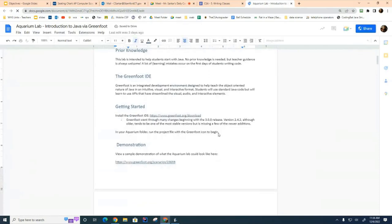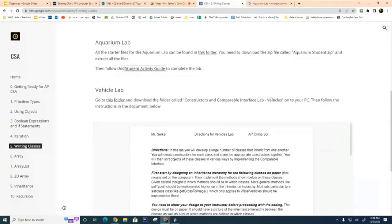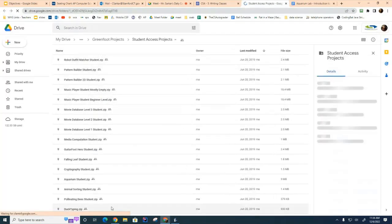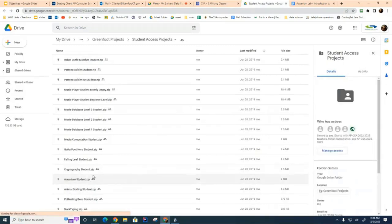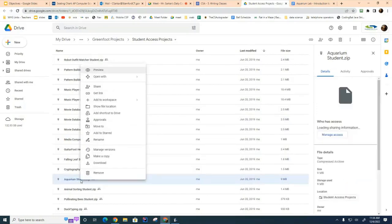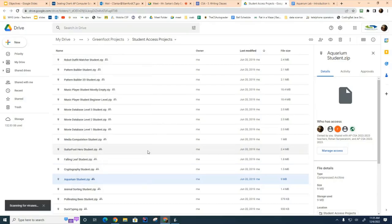If you want the electronic version, just click on this link and it will take you to it. We also need to install the starter files for the aquarium lab. Click on this link and it will take you to a folder where a whole bunch of Greenfoot labs are sitting. The one we want is called aquarium student. I'm going to right-click and hit the download button.